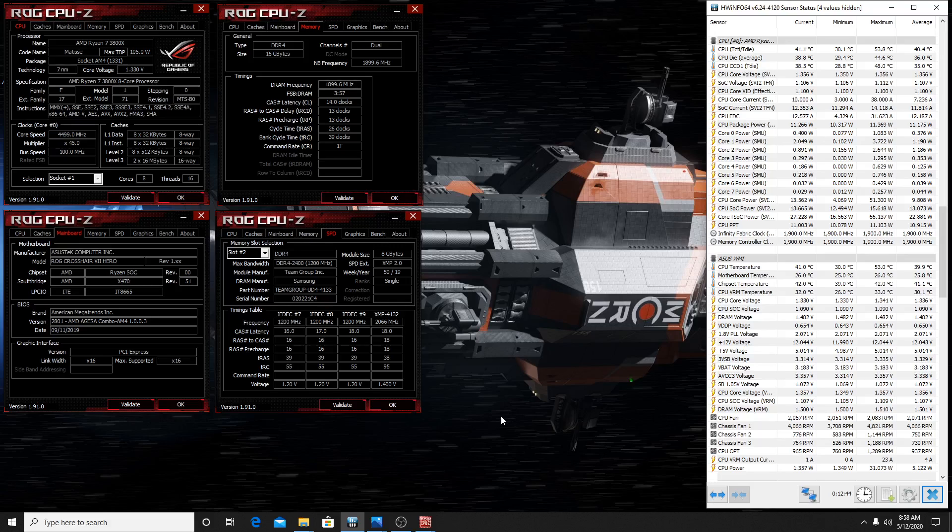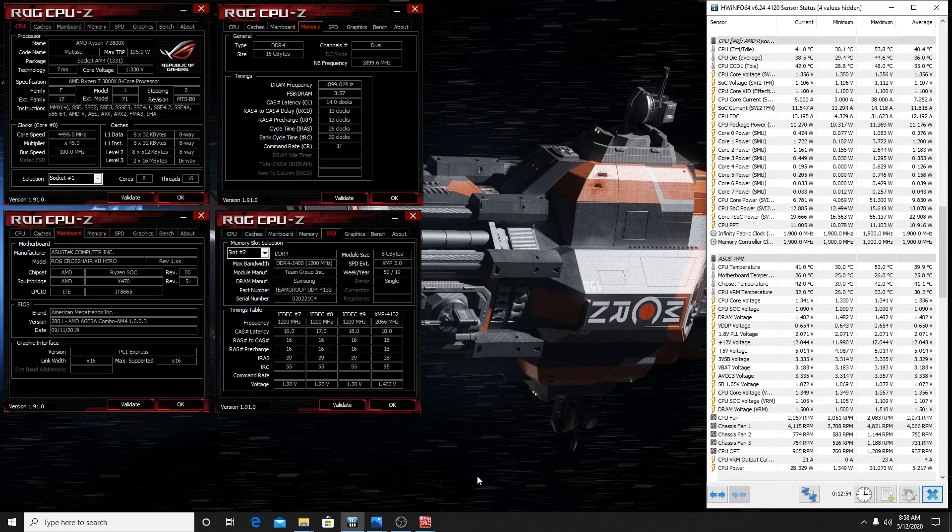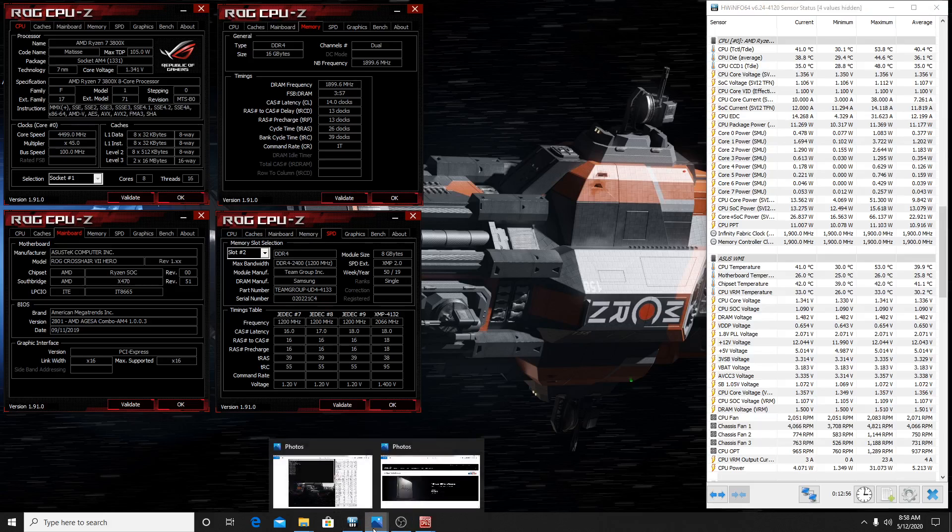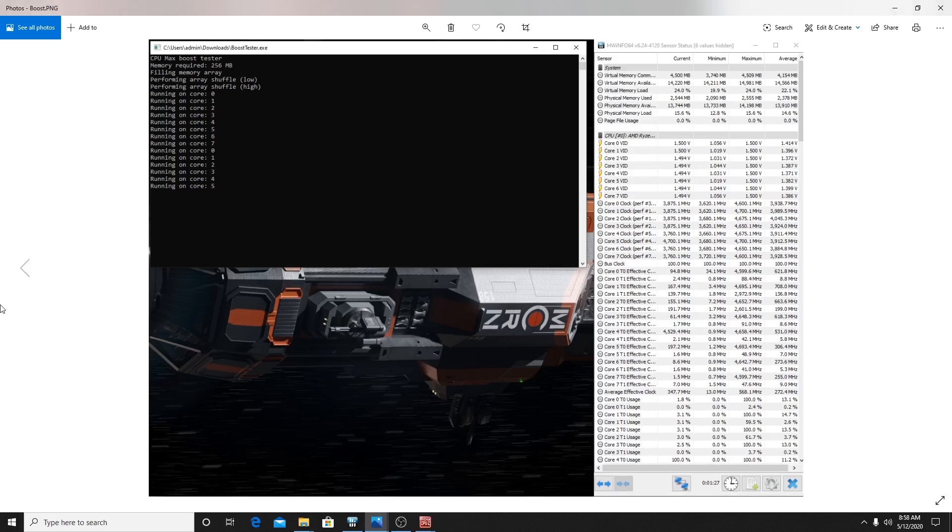We have two 8 gig sticks of DDR4 RAM, it's a Team Group Extreme kit, 4133 at C18, an excellent kit, probably my best kit of B-die. You can see my timings, I was able to tighten them up a bit. I dropped tRCD down to 13 and tRP down to 13 as well. Looking really good, extremely happy with how the setup's been going.